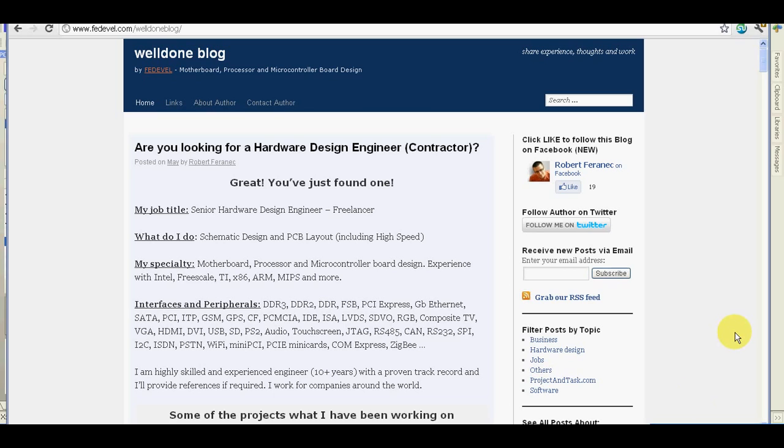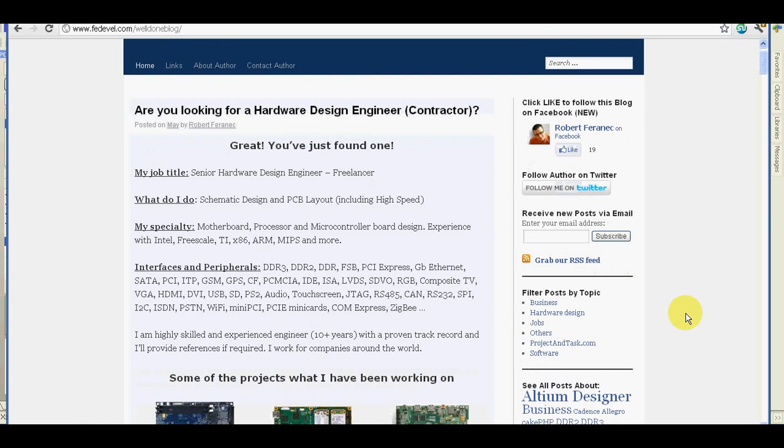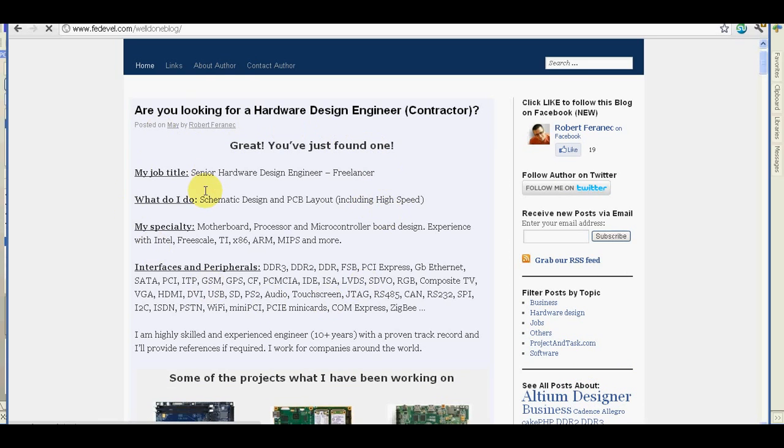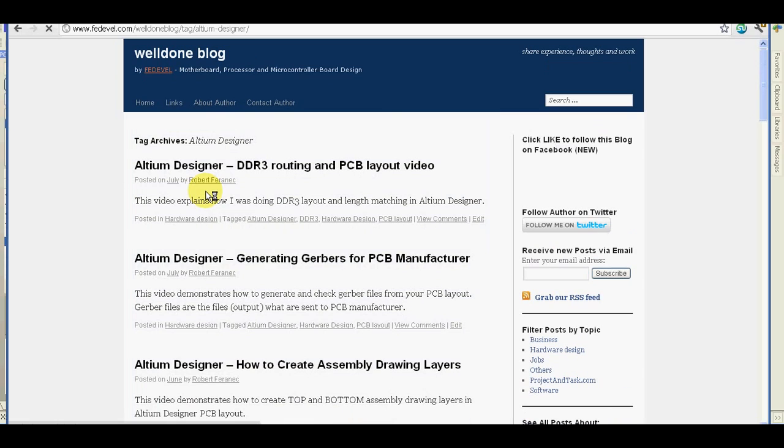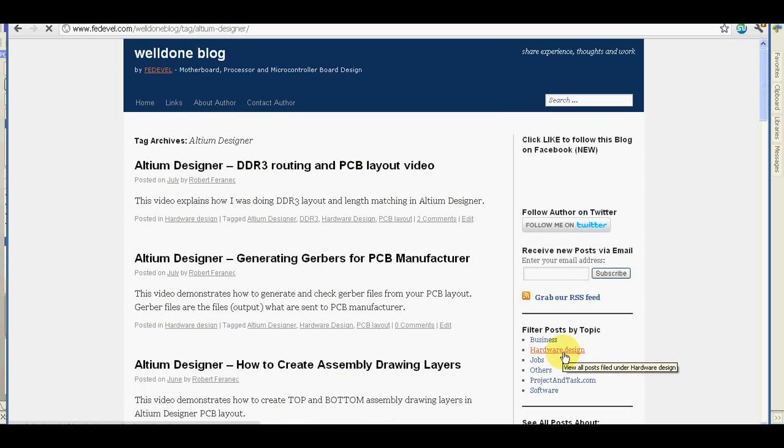If you liked the video and you found it useful you may want to have a look on my blog where you can find more Altium Designer related posts and videos or also some other posts about hardware design. Thank you very much for watching.